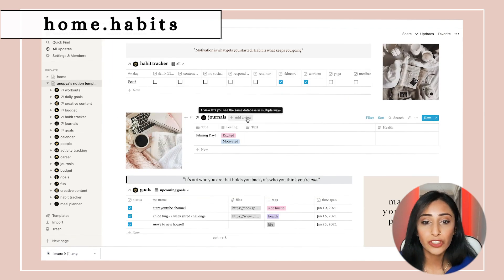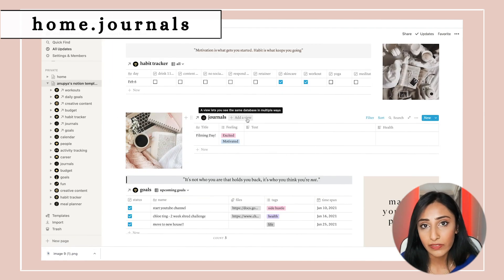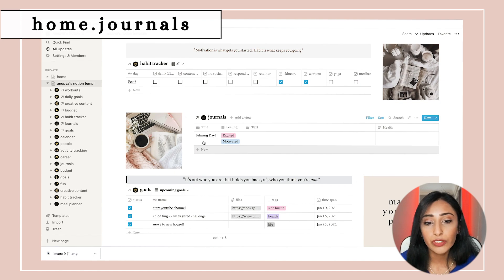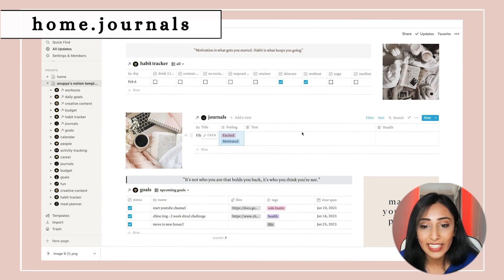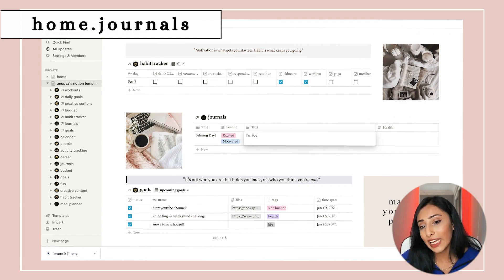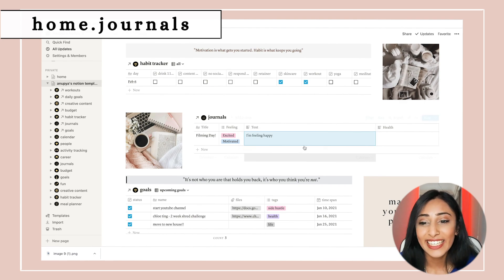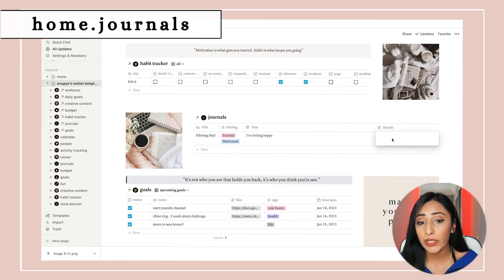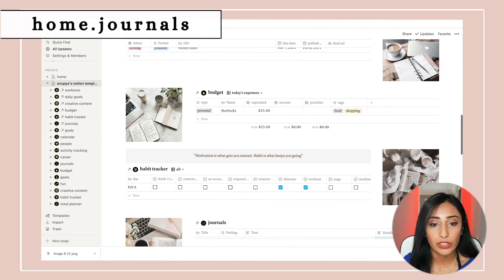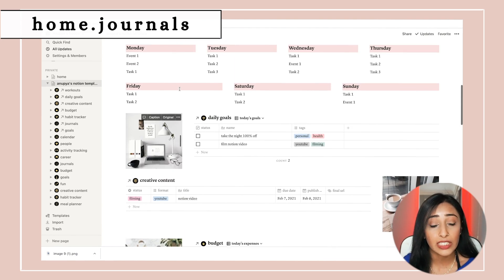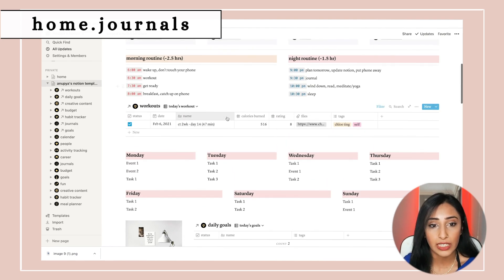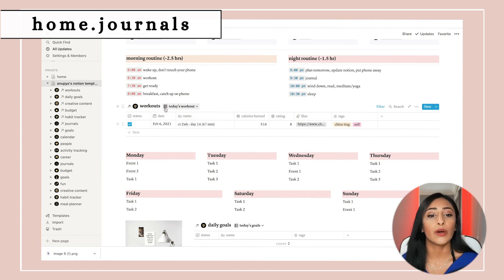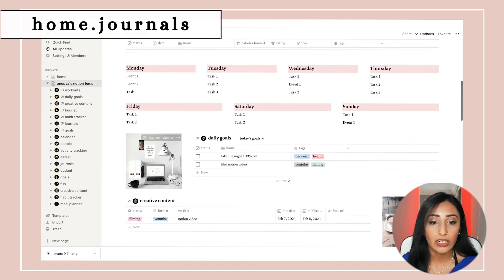Down here I have journals. Journaling is something I've actively been trying to do recently. For example, today is filming day — I'm feeling excited and motivated. The health section is for how I'm feeling based on food I'm eating, whether I'm feeling lethargic, just how I'm feeling health-wise. Everything up until this point is daily tasks that I come back and update at the end of the day.